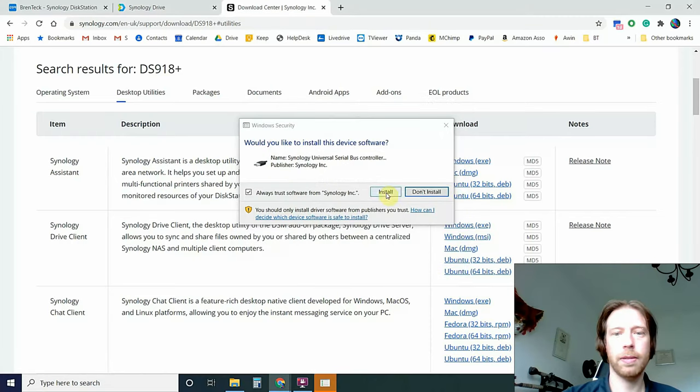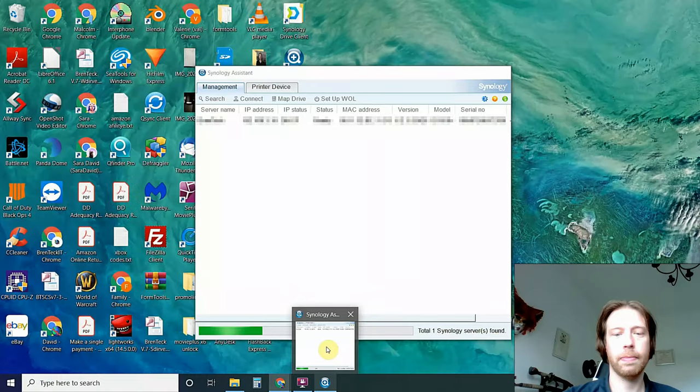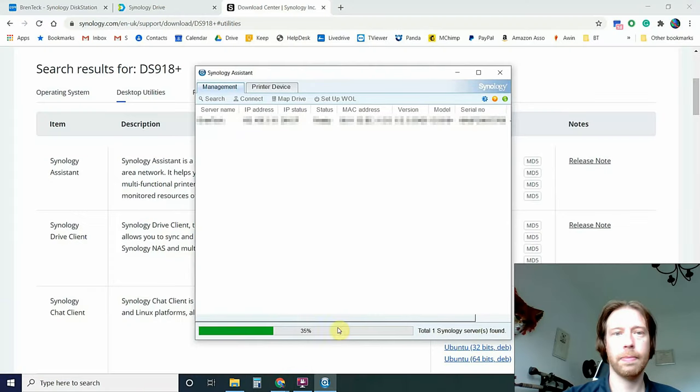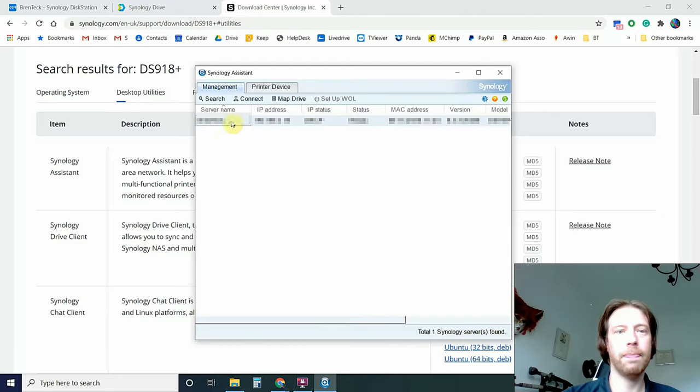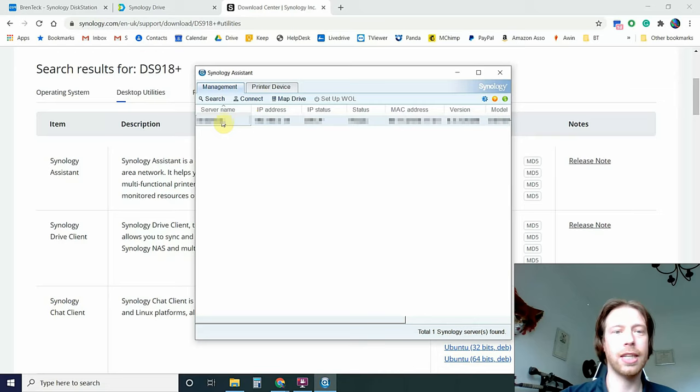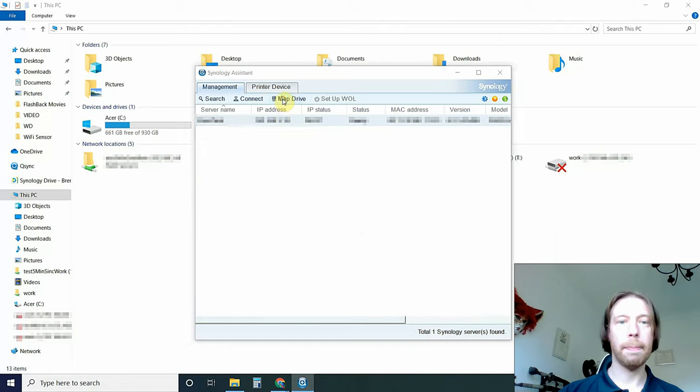Run the Assistant and install. Okay, because it's a local machine, it's already found it. If not, you can do a connect and actually connect it to a remote machine as well. It's found our connection. We click Map.